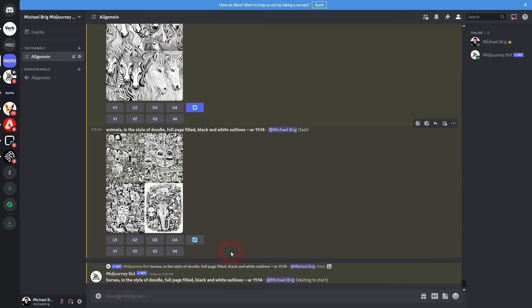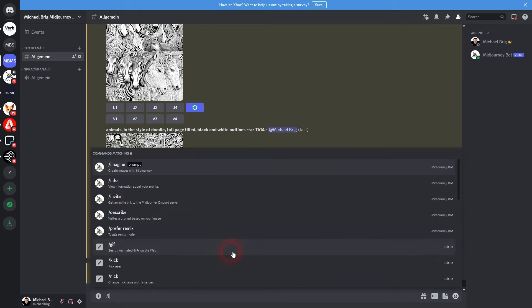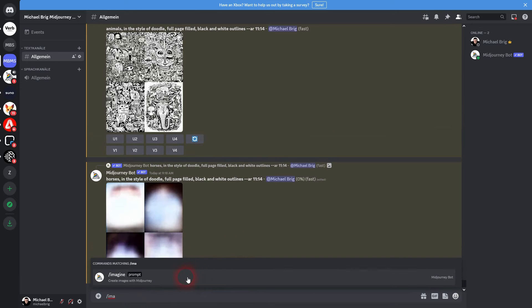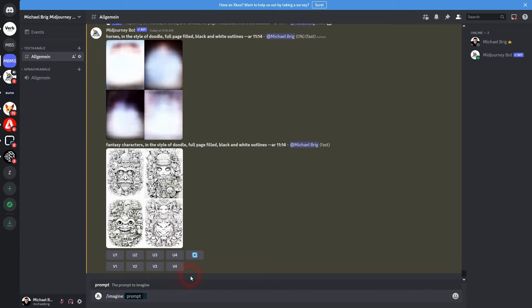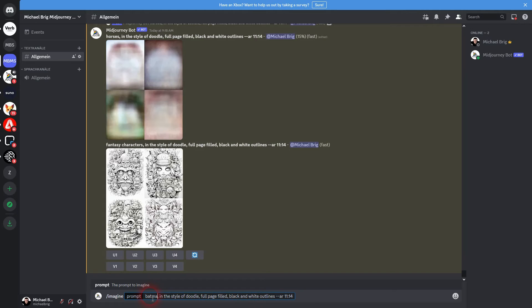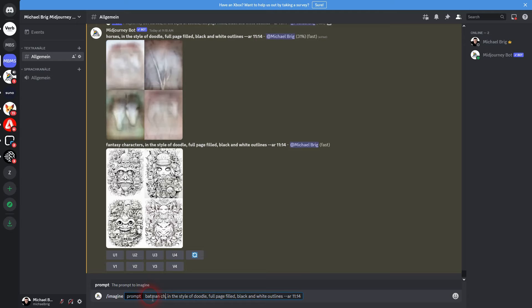It's a little bit more abstract. You can leave the subject out as well and just make it in the style of doodle, full page filled, black and white outlines, and it gives you random results and they're definitely going to look like these typical doodle pages.